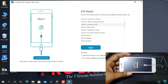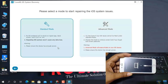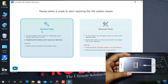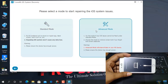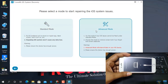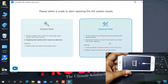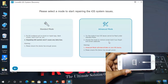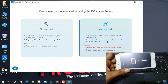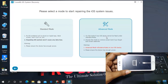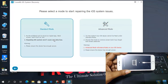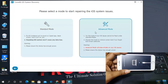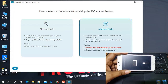I click start. Now, Standard Mode — if you select this it will not lose data. If you select Advanced Mode, everything will be lost from the device. I don't want to lose data so I select Standard Mode. If you need to keep data, select Standard Mode.